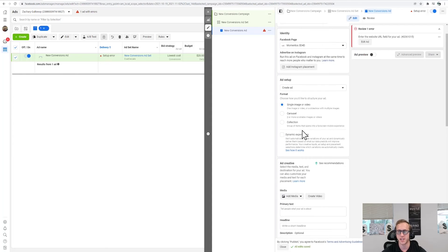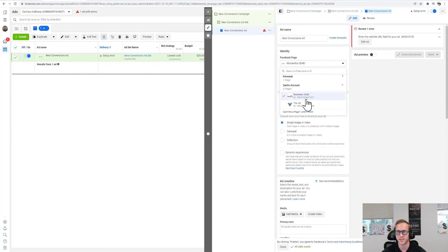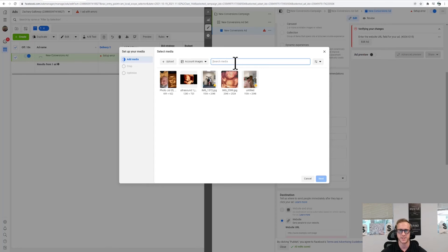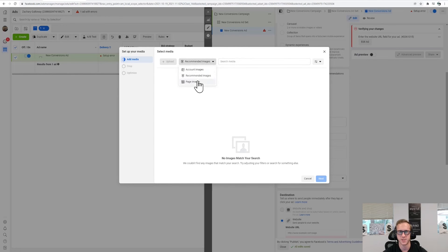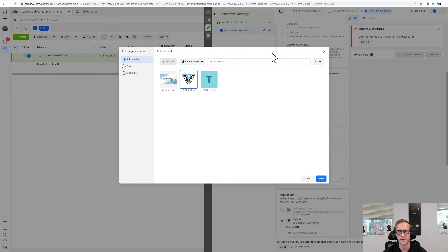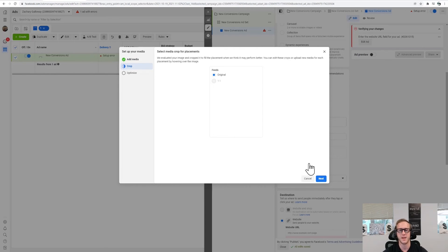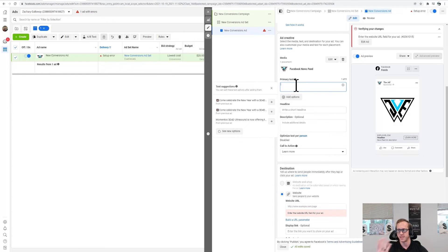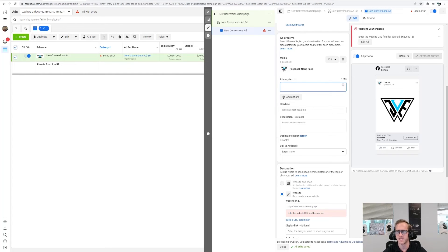For the ad itself, we're going to add an image — ideally something like a headstone with flowers or a casket, something relevant to final expense. I'm using a random image here for time's sake. Use your final expense Facebook ad template, which you can find in the description. For the headline, something like 'Seniors 2022 Benefits Update.' Call to action is 'Learn More' — I've found that's always the best one. Now we need to set up the landing page website URL before we can publish.